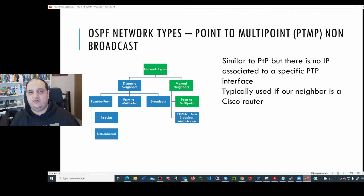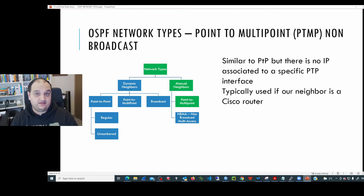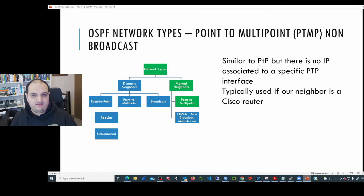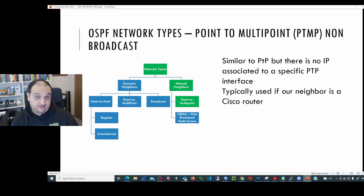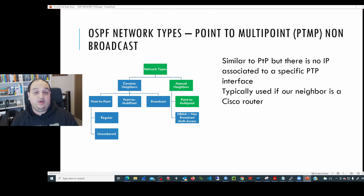If we are using the broadcast version of point-to-multipoint, we set the same network type on all routers and they will establish a full mesh of adjacencies. That means LSAs will be traveling from one neighbor to the other. Then we have the second version: the non-broadcast approach, where we manually add all the neighbors we want a device to establish a full adjacency with.